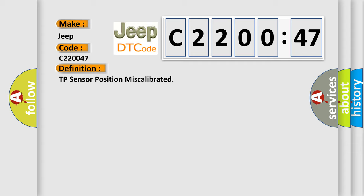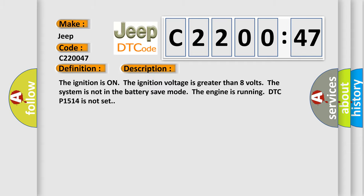And now this is a short description of this DTC code. The ignition is on, the ignition voltage is greater than eight volts. The system is not in battery save mode. The engine is running. DTC P1514 is not set.